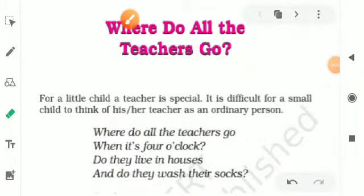Hello students, in this video I am going to discuss the classic poem 'Where Do All the Teachers Go?' It is by Peter Dixon. So let's get started. For a little child, a teacher is special.